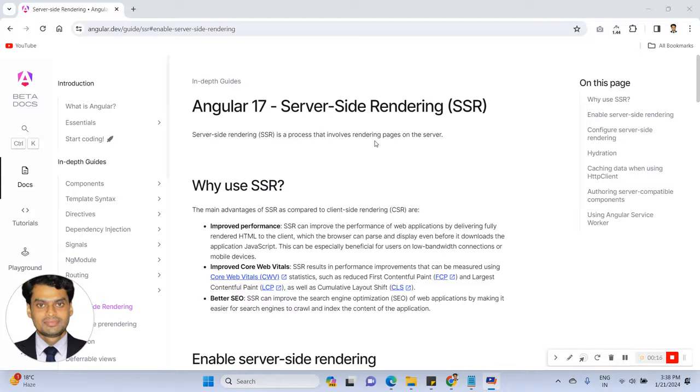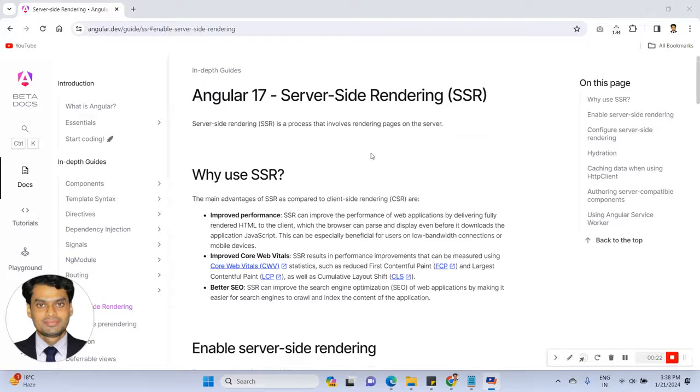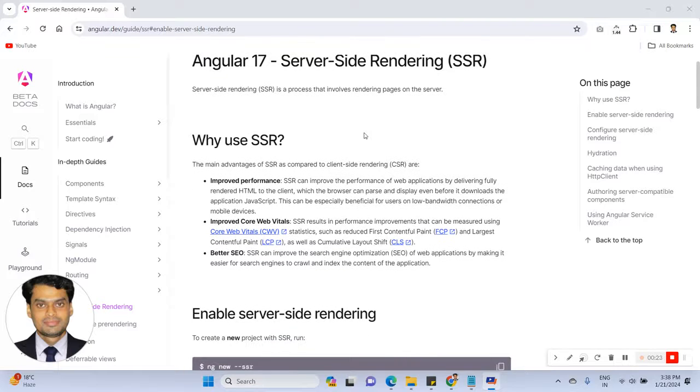Server Side Rendering is a process that involves rendering the query on the server. And why use SSR?